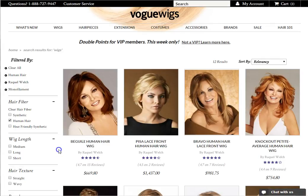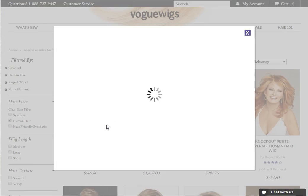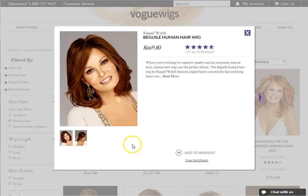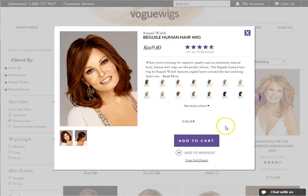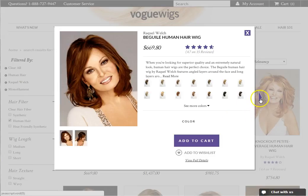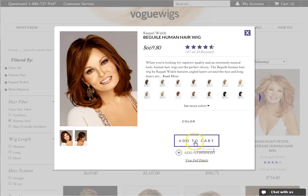If you hover over the thumbnail, you can access a quick view functionality. Clicking quick view activates a pop-up which shows a brief overview of the product. From the quick view, you can click to the next item or find out the full details, as well as add the item to your cart.